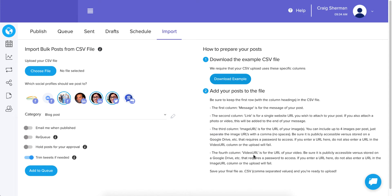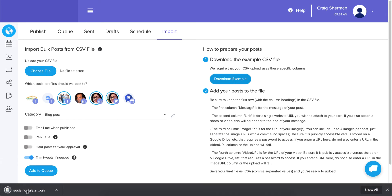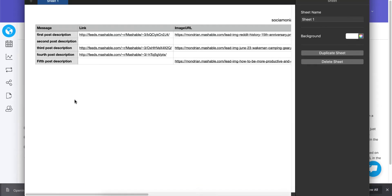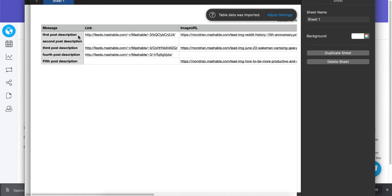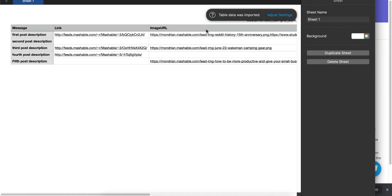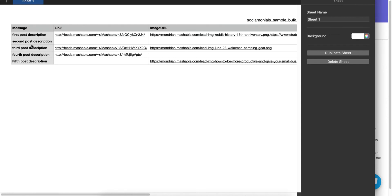Without further ado, let's customize our CSV. I'm going to download it again — here's what it looks like. We have five different posts with four columns. Let's go through each one; we've already defined what each column means, but here are five posts as examples of acceptable formats.